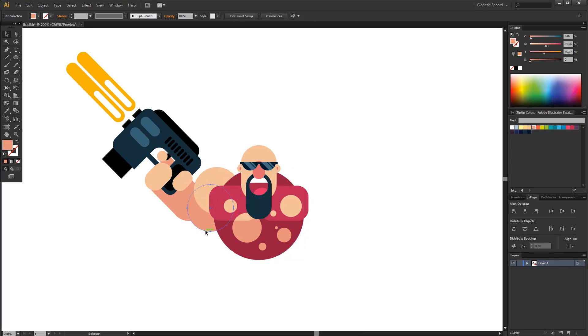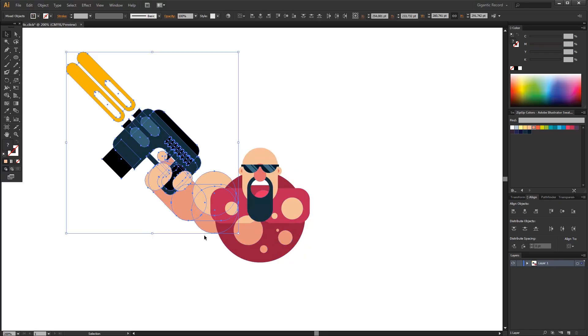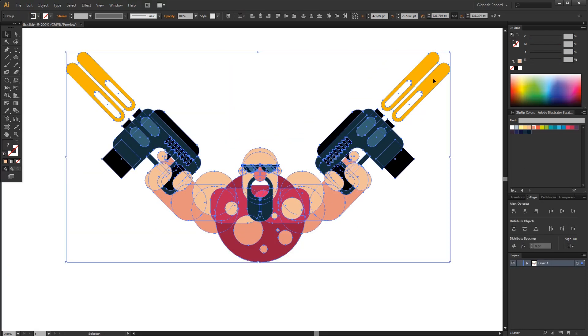The arm is done and I will draw biceps and triceps. Look at how powerful this arm is.